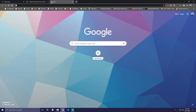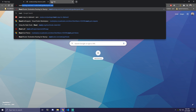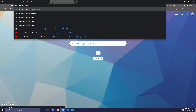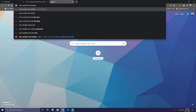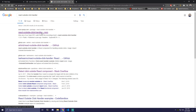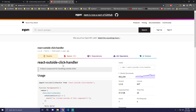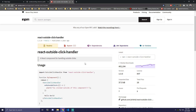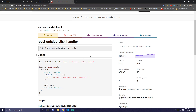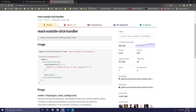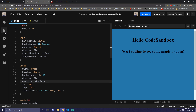So going here, we're going to search for react outside click handler. This is going to be the first link — I'll leave this in the description. If you're using VS Code or any other editor, you would come there and copy this line. This is how you install it: npm i react-outside-click-handler. But since I'm using CodeSandbox here, I'm just going to add it as a dependency.